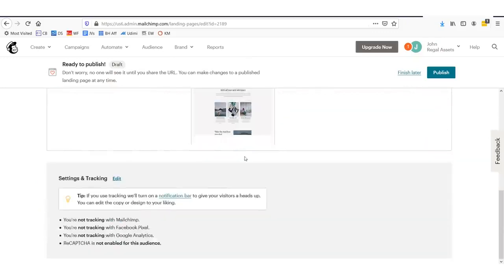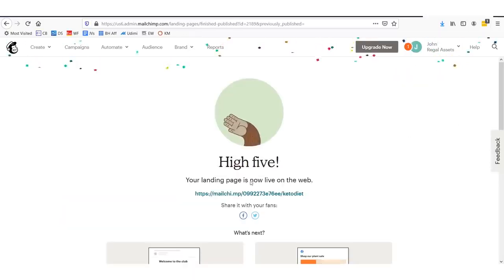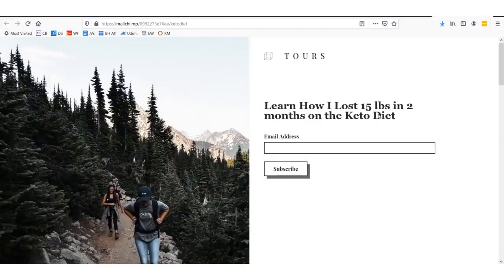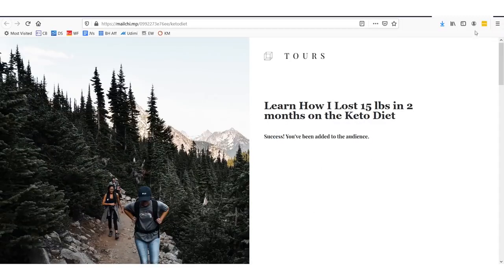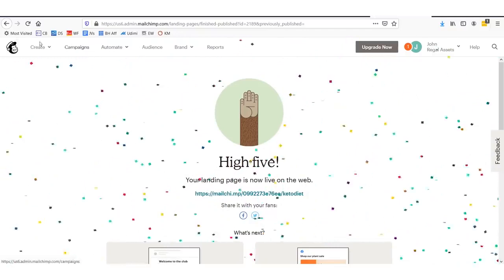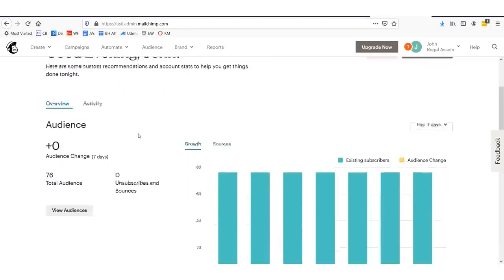Now we've finished all the setup steps. All we need to do is click publish. I'm going to save this URL and click publish — high five! It says our landing page is on the web. Let's check it out — our web page is already live. We can enter an email, say henryroyal at gmail.com, and click subscribe. Success — you've been added to the audience. If we go into our campaign dashboard, it will show us that we just added a subscriber. We have a web page and an email list we can mail to — everything we need to start marketing.